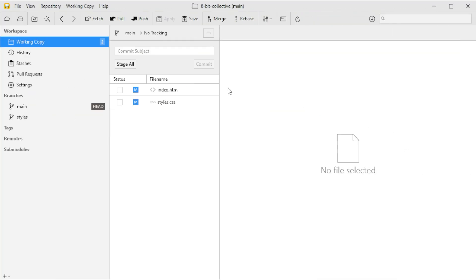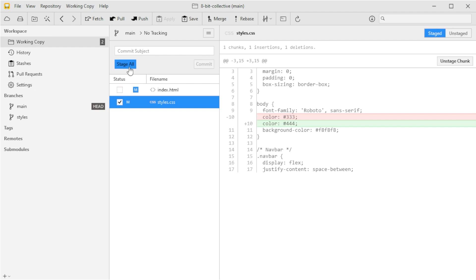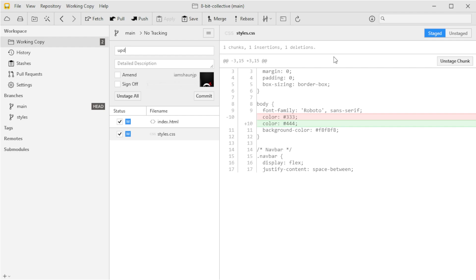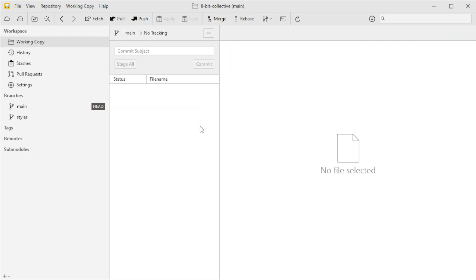I've made some quick edits to the project and now back in Git Tower you'll see those changes have been detected and they're currently unstaged. Tower makes it really easy to see exactly what's changed — if we click on the files we get a full diff showing us the edits we just made. To stage those changes we can just click on the checkbox next to each file, or stage all, and that moves them to the staging area ready to be committed. I'm going to add a commit message like 'updated home page content' and then hit Commit — done.